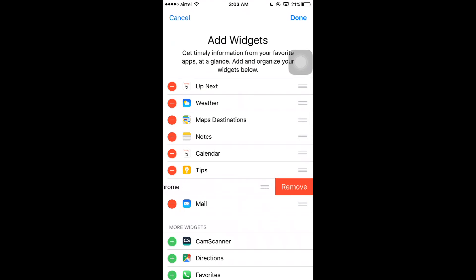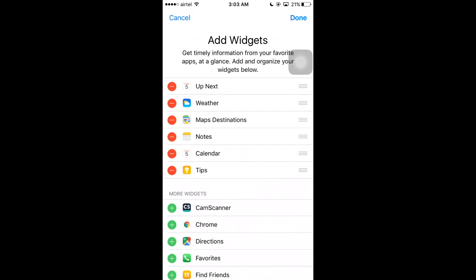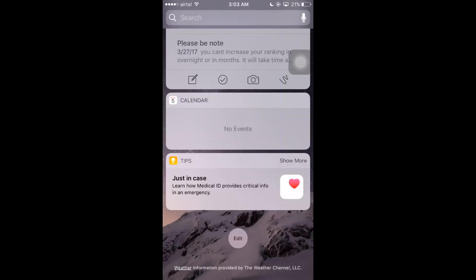Tap on the minus icon and click Remove. If you don't want Mail, click on the minus icon and click on Remove.